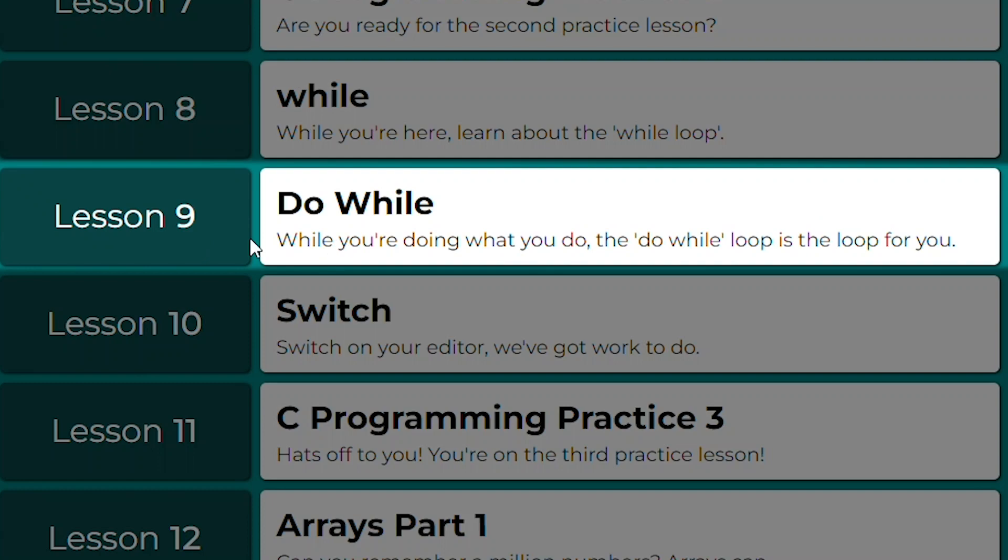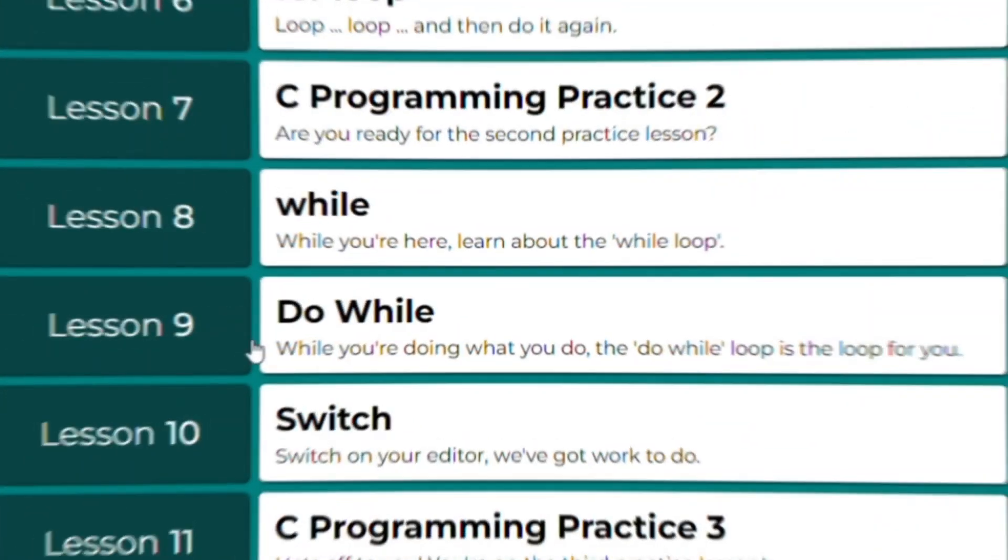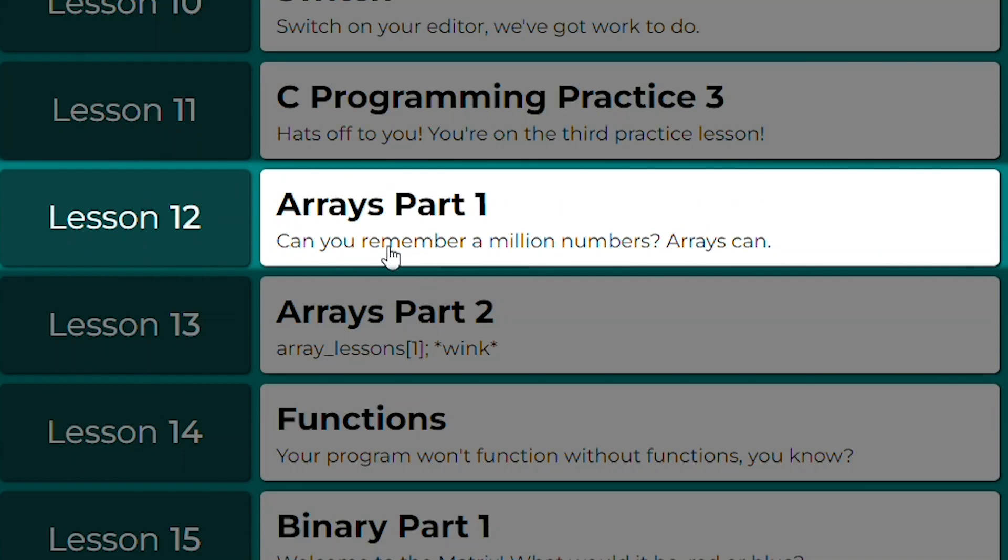And the third one is a do-while loop, which you can find in lesson number nine. The third word is array, and it means a sequence of numbers in a row or in multiple rows. You can find this in lesson number 12.